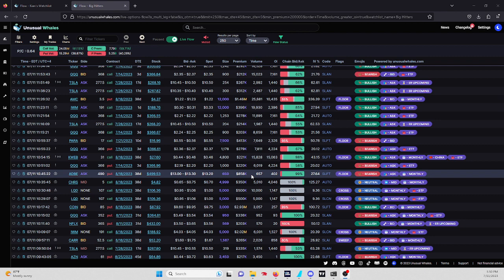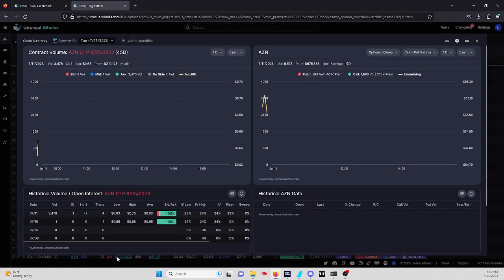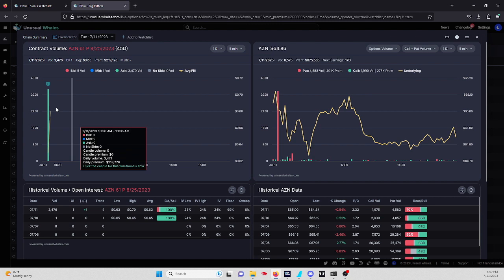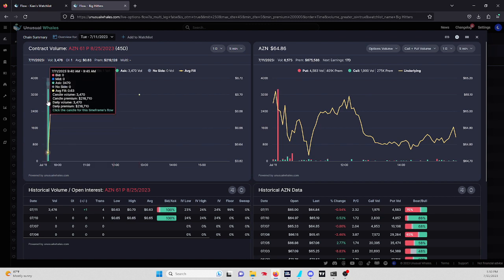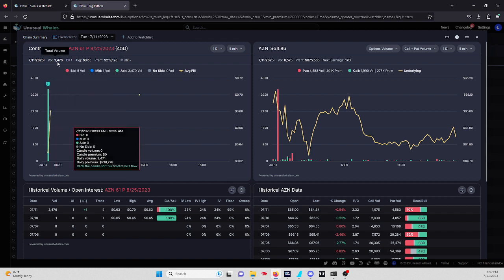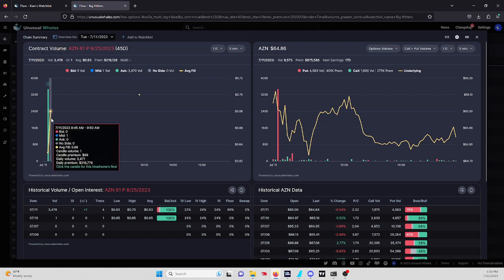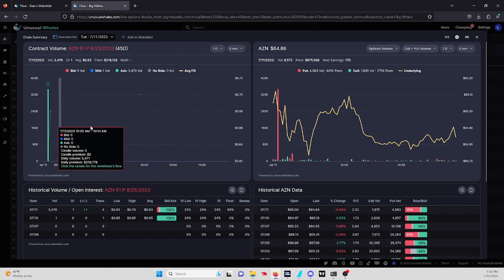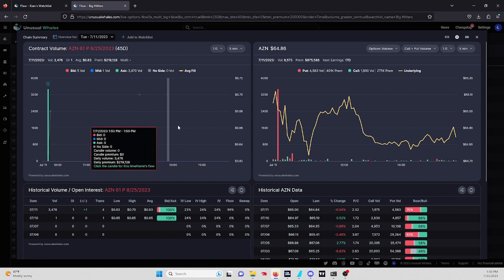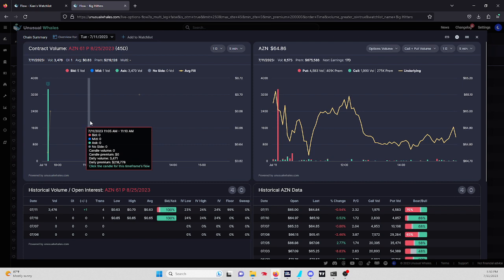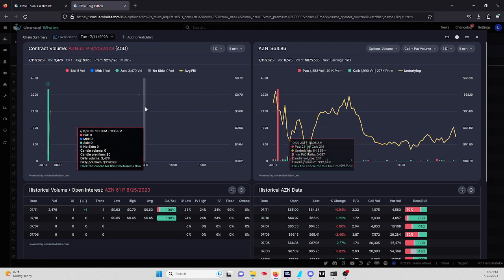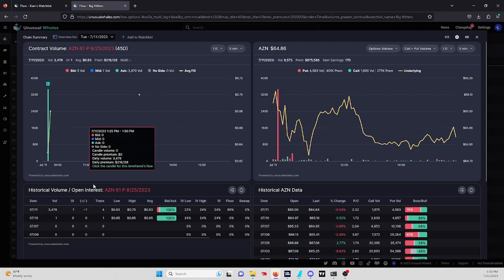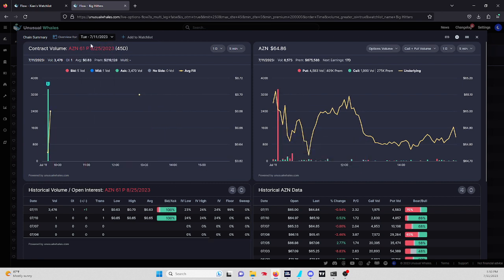Starting at 9:43 AM, we saw a 61 put for AZN. Making sure these are being bought, yeah, at the ask this morning. 3,000 in volume, $218,000 in premium, over 3,476. It seems like they didn't add or anything, they didn't sell, so they're in the full position. This is definitely one to watch. AZN 61 put for 8/25 expiration.